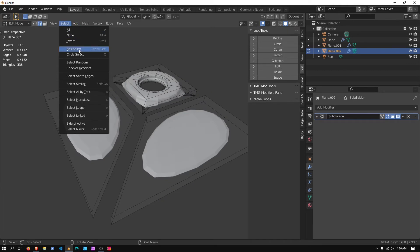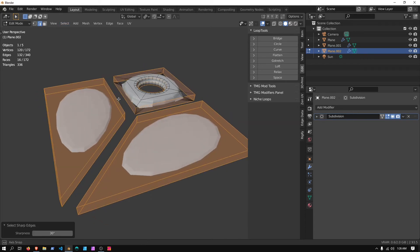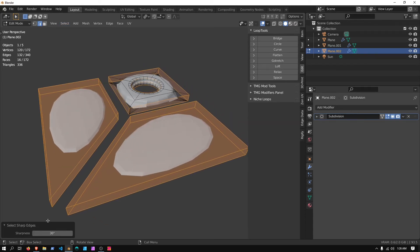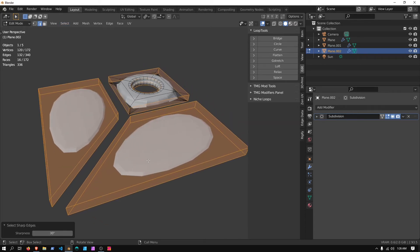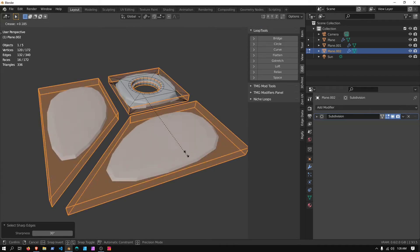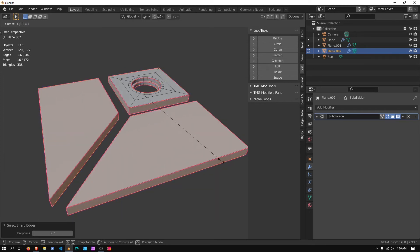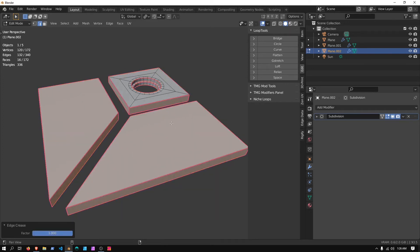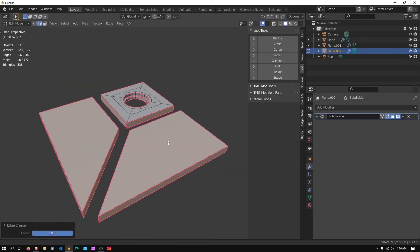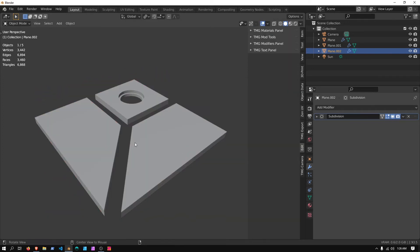I'm going to go into Edge Select, then click on Select, go to Select Sharp Edges, and that should be good. I'm going to press Shift and E to adjust the edges, and then press 1, and left click to set.